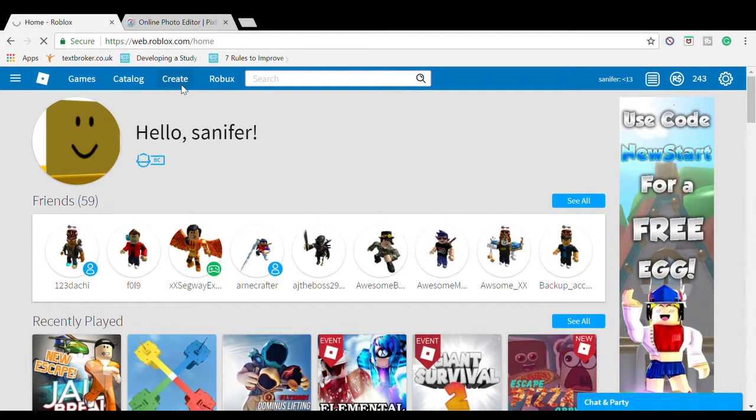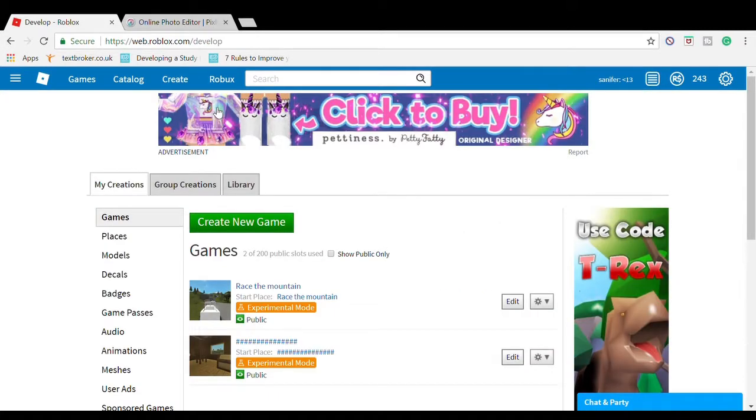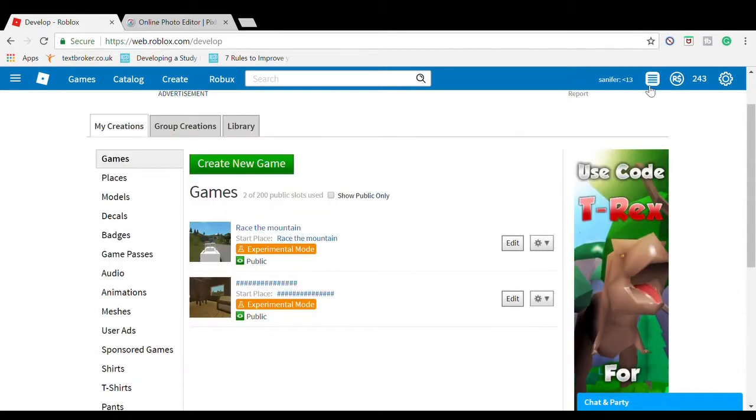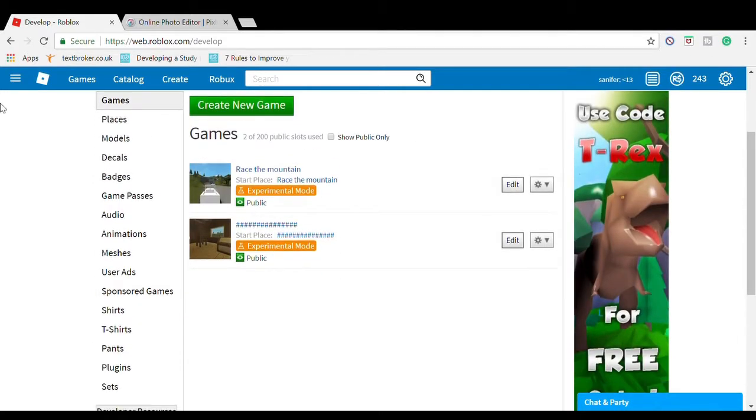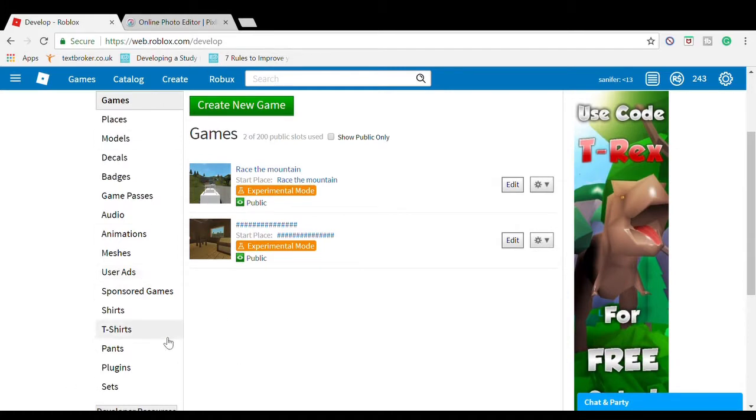Remember, you need Builder's Club to do this. I have Builder's Club. If you don't know what Builder's Club is, it gives you Robux daily and you have to buy it with real money.